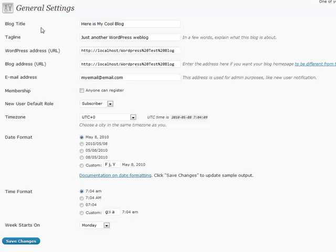All right, settings. There's actually a lot to cover in this because there's so many different things that you can do to tweak your blog to personalize it to your individual needs.